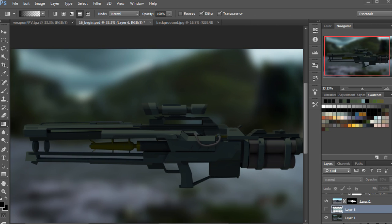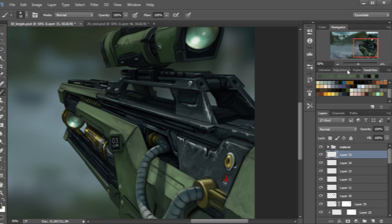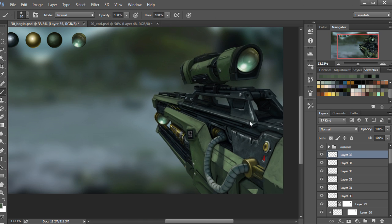By the end of the training, you will have a faster process in creating weapon concepts and a better understanding of designing for a first-person shooter game.